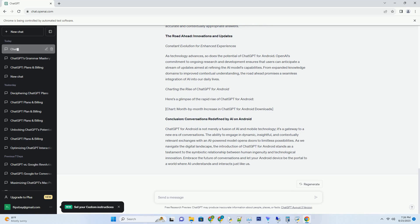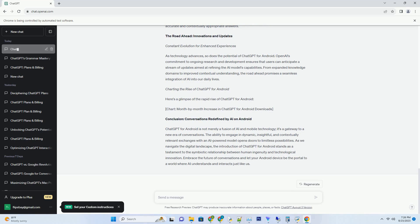Igniting Creativity and Ideation. For writers, content creators, and brainstorming enthusiasts, ChatGPT for Android serves as a limitless wellspring of inspiration. Stuck on a plot twist? Seeking the perfect phrase to conclude an article? ChatGPT's creative spin on language opens new avenues for ideation. By collaborating with the AI model, users can overcome creative blocks and delve into uncharted realms of imaginative expression.